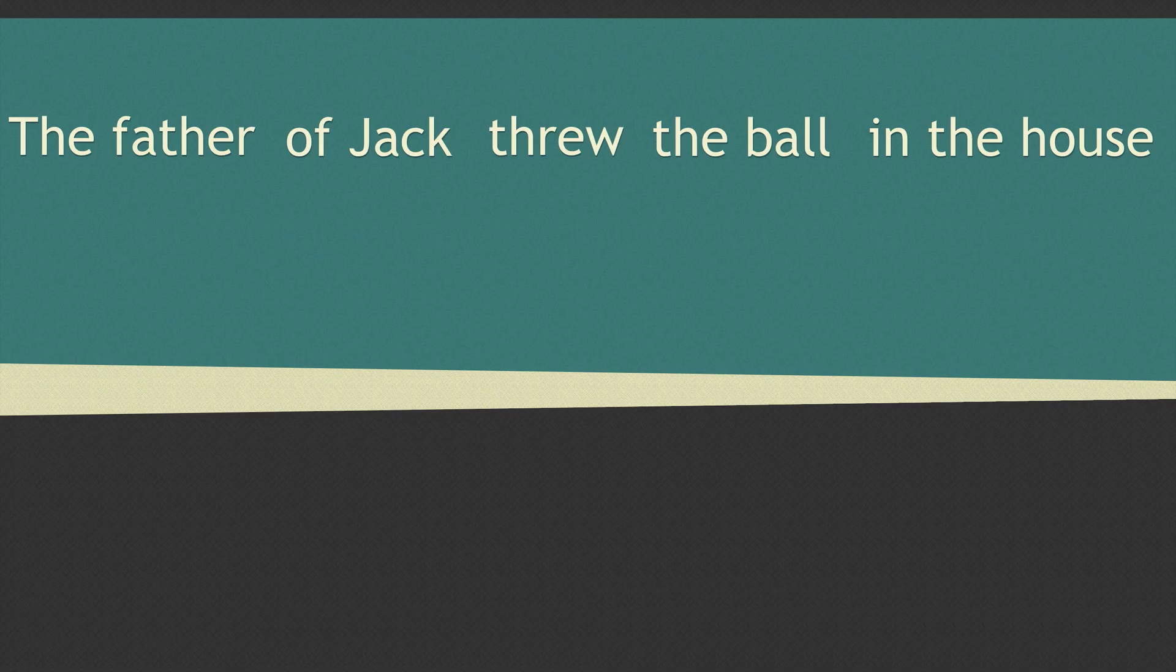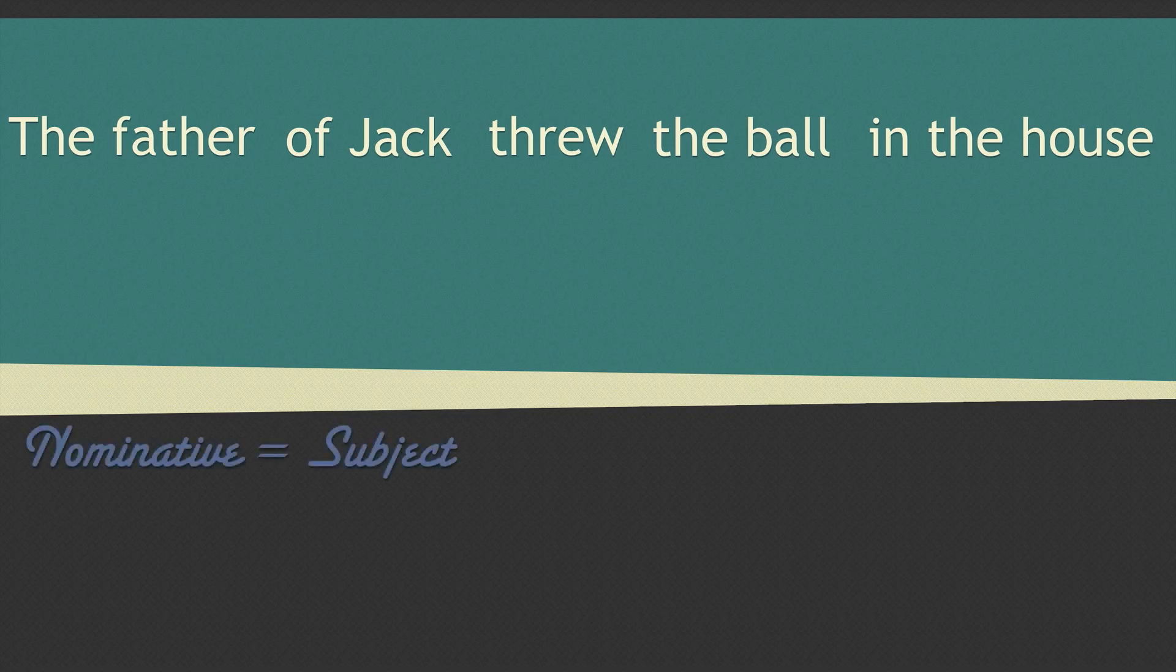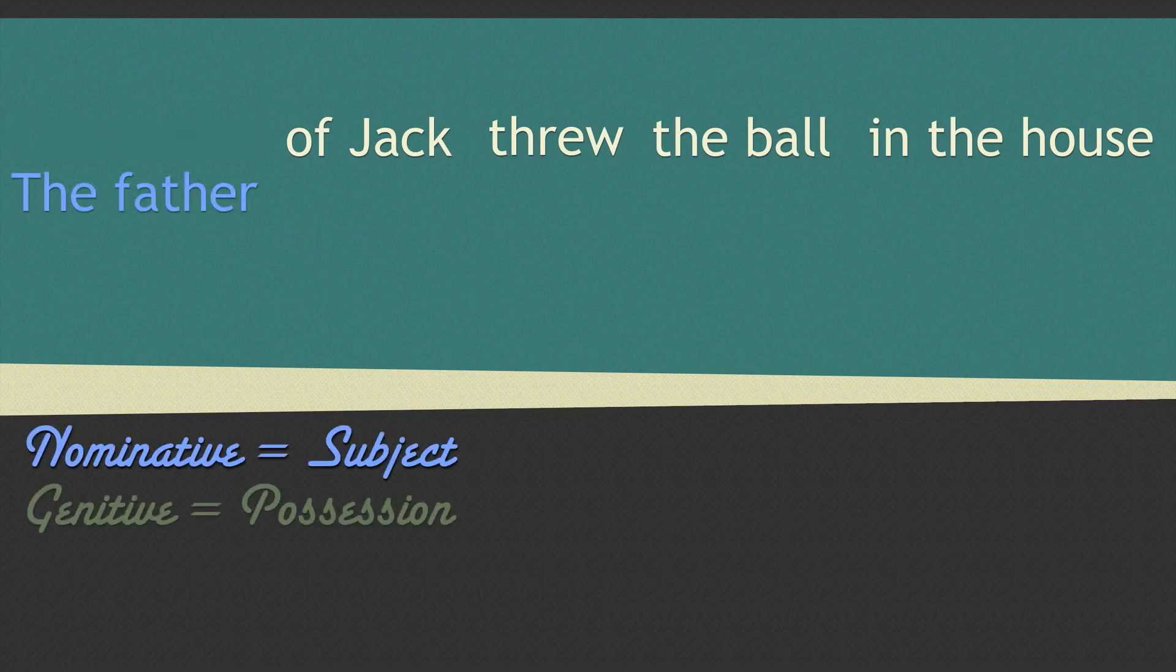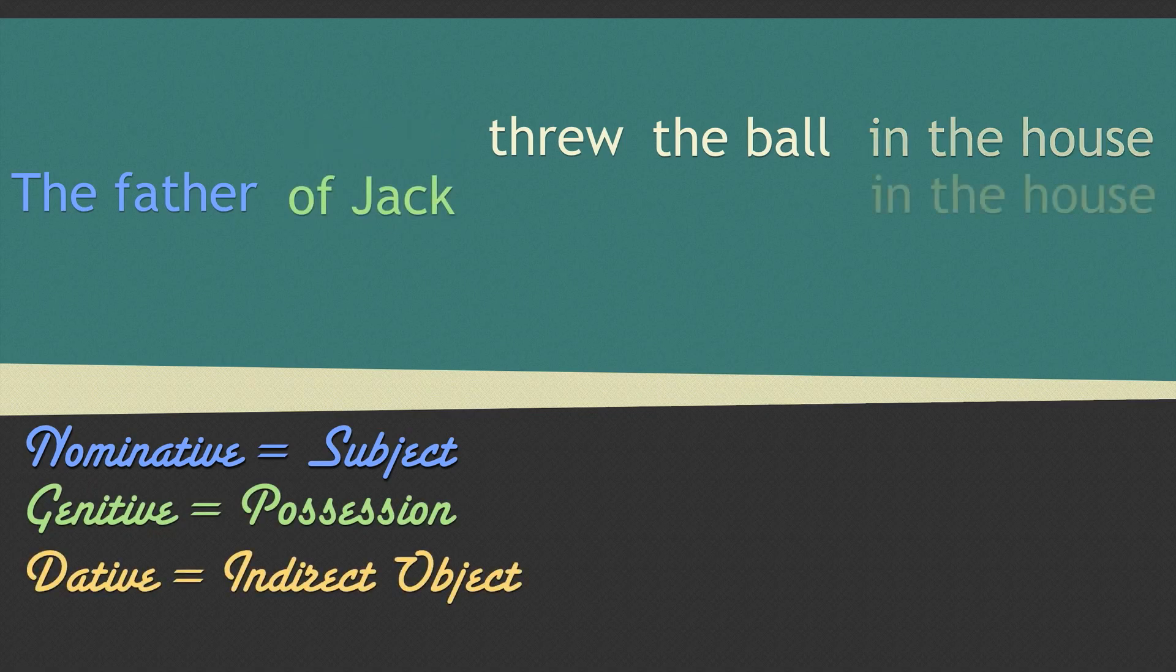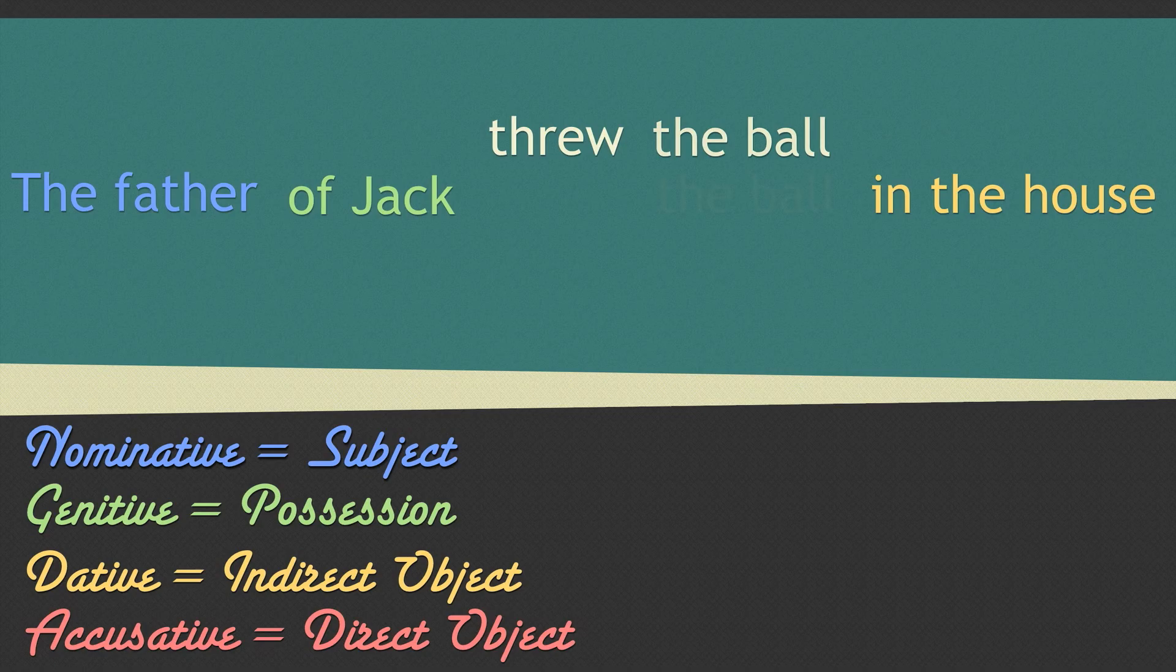For now let's color tag them to indicate these functions. In Greek these functions relate to what is called the case of a noun. There are four main noun cases in Greek. Nominative indicates the subject, genitive indicates possession, dative indicates the indirect object, and accusative indicates the direct object.